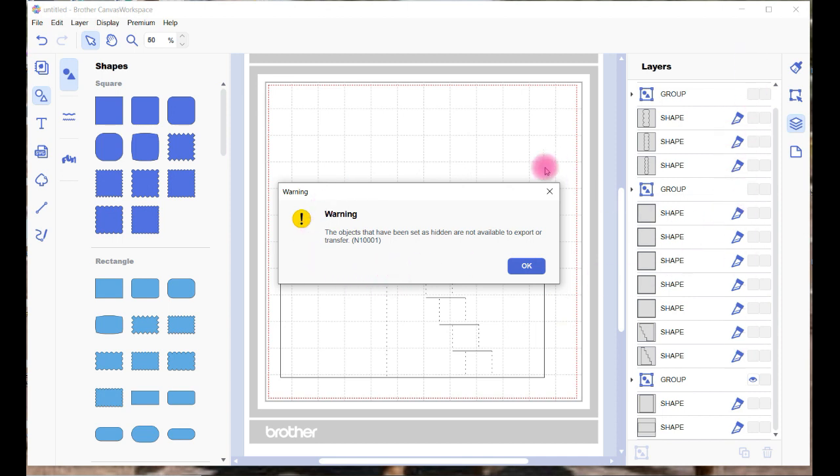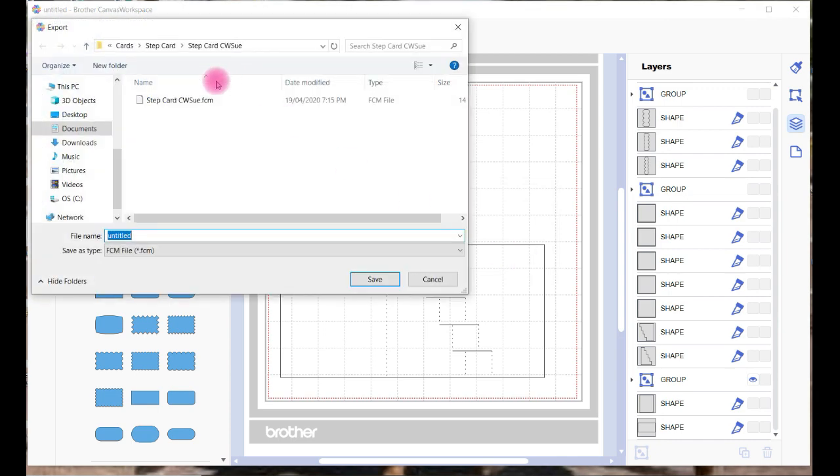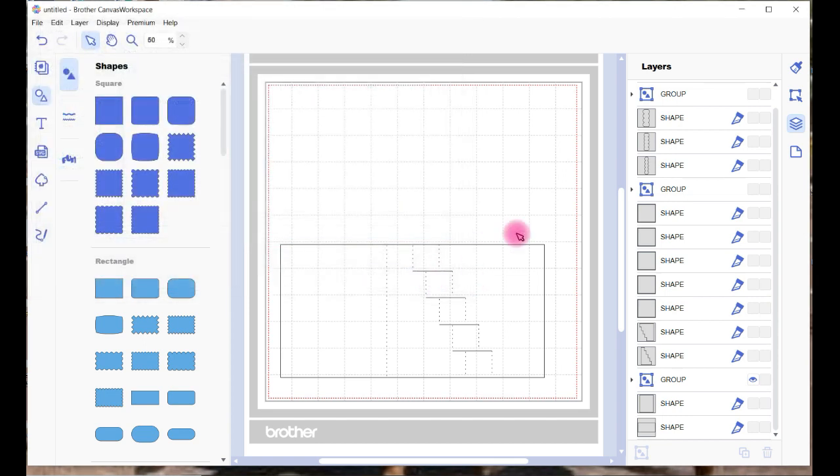Just go Okay, and then it will give you the option. You can place it over into your USB here. You can do it different ways as well. Just cancel that. You can do it a different way as well.